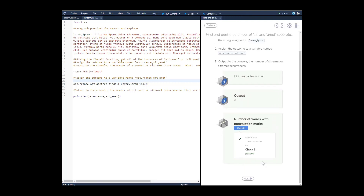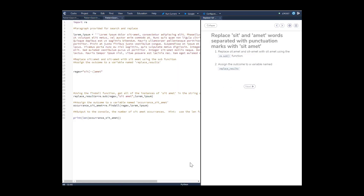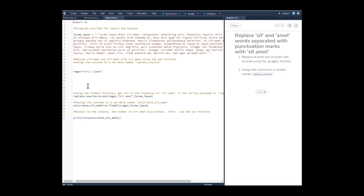We press check and it passes. Moving on to the next page: replace 'sit:omet' and 'sit-omet' with just 'sit omet' — with a space — using the regular expression substitute function. Assign the outcome to a variable named 'replace_results'.